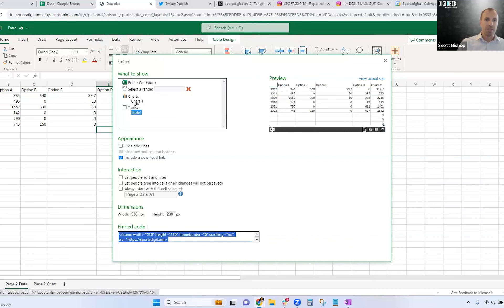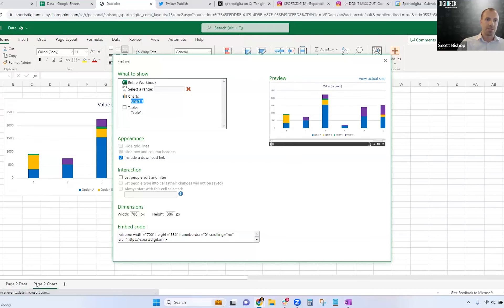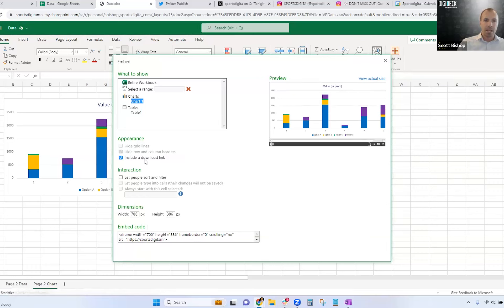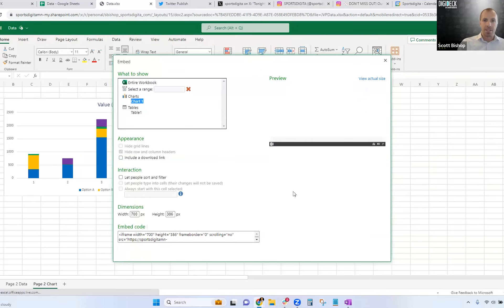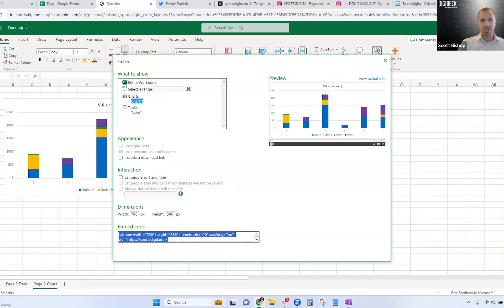We can also embed just a chart. On another tab I have a chart built from that data, and I can go grab the embed code specifically for just the chart this time.